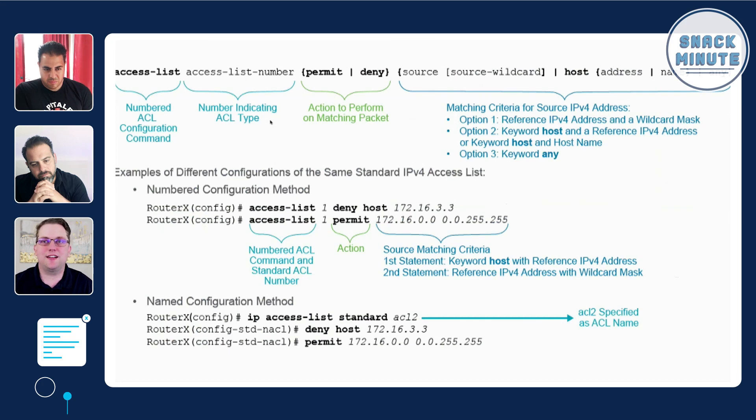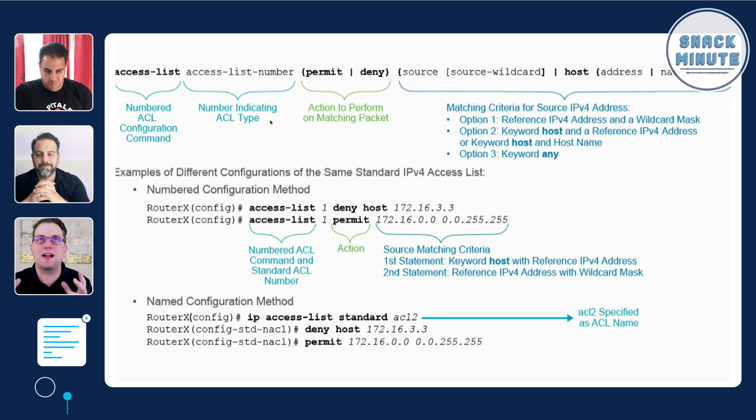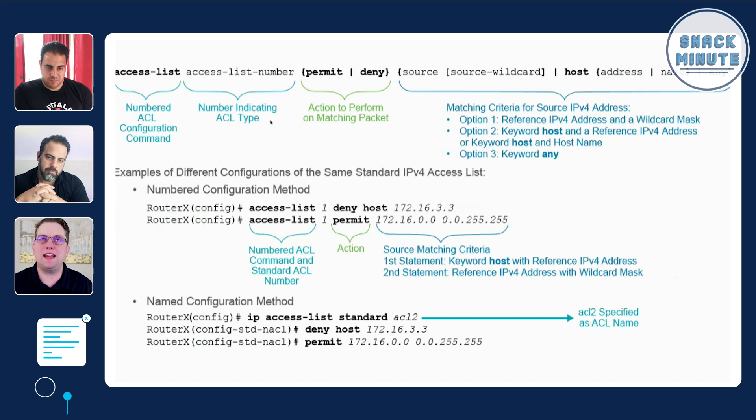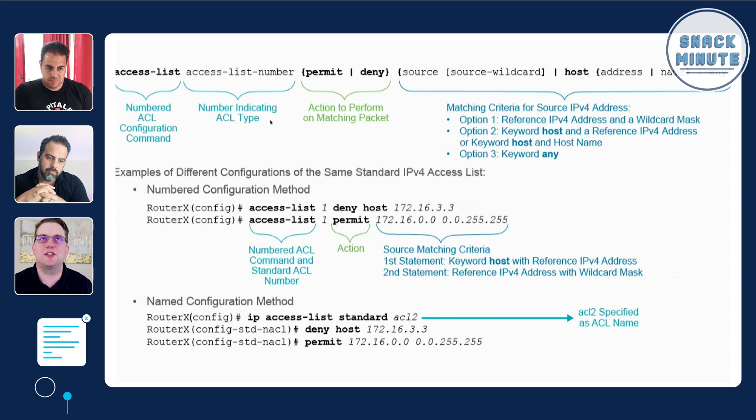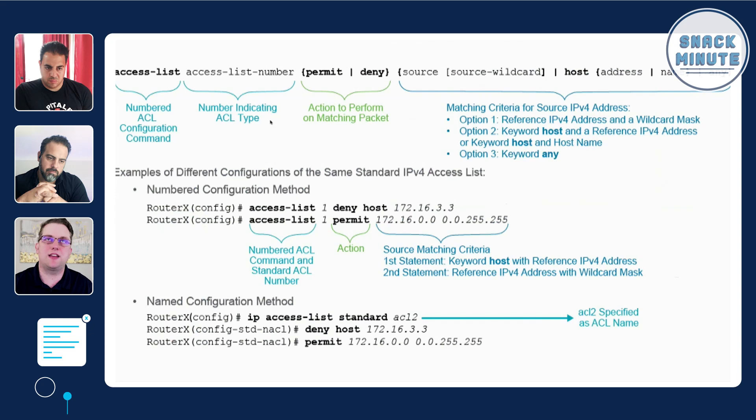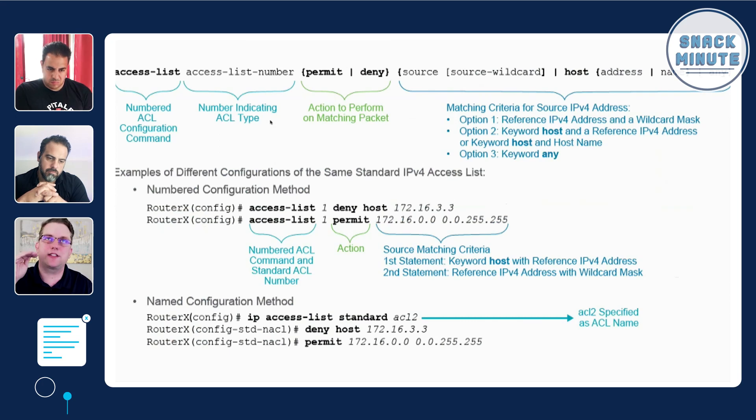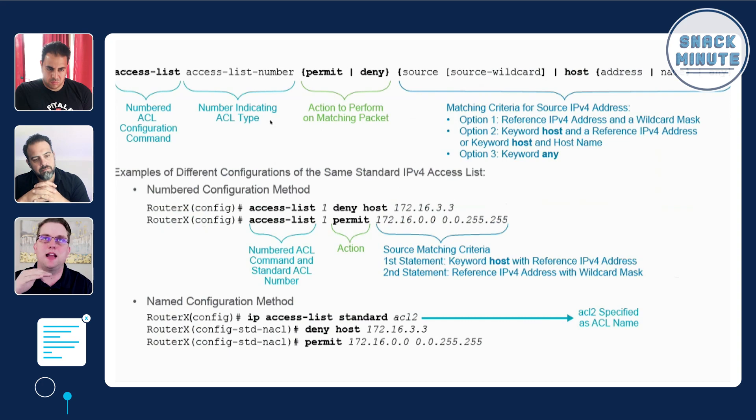One thing to keep in mind when you're adding these access lists is that there's an implicit, invisible denial statement at the bottom of these lists. So if you have a list that just has one statement that says permit Jason's MacBook, implicitly all other traffic is going to be denied. These list items are executed sequentially from top to bottom, and then the last one that's invisible is deny all.